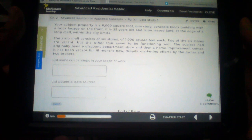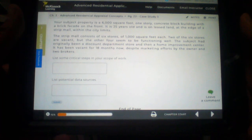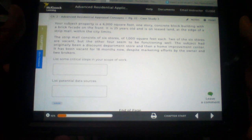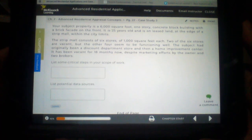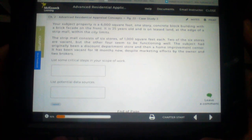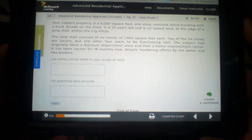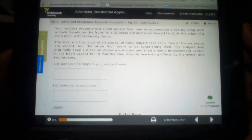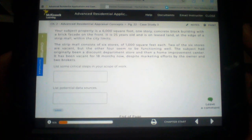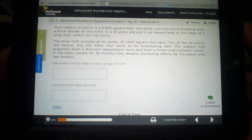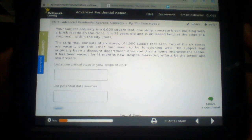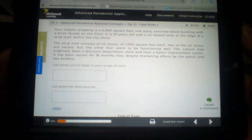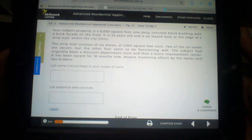Your subject property is a 6,000 square foot one-story concrete block building with a brick facade on the front. It is 25 years old and is on leased land at the edge of the strip mall within the city limits.